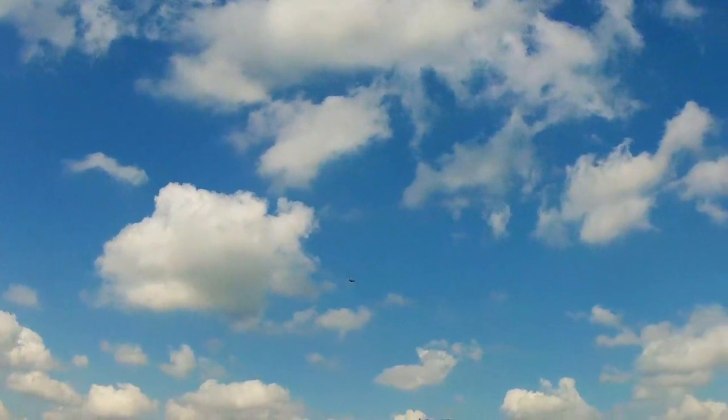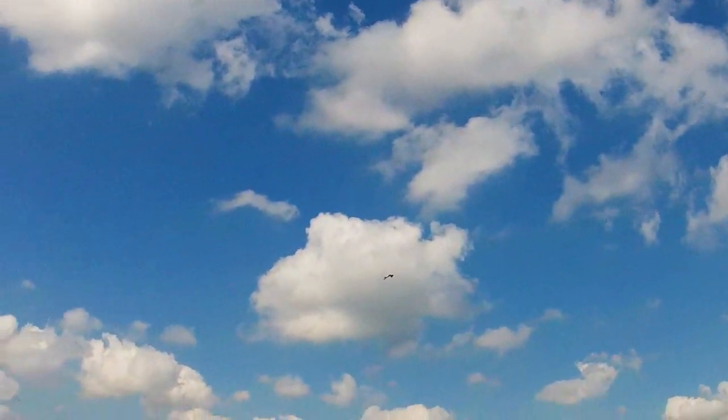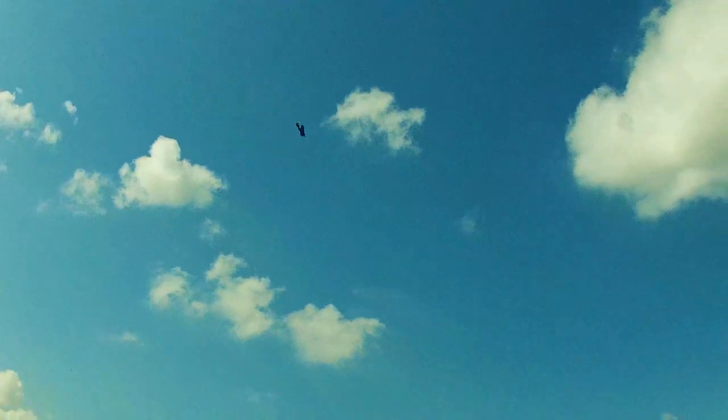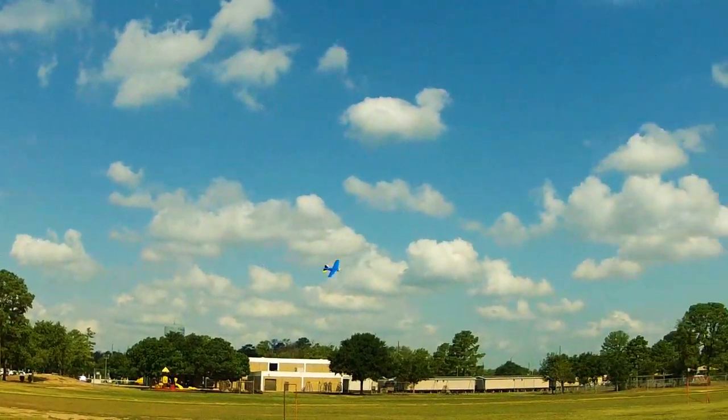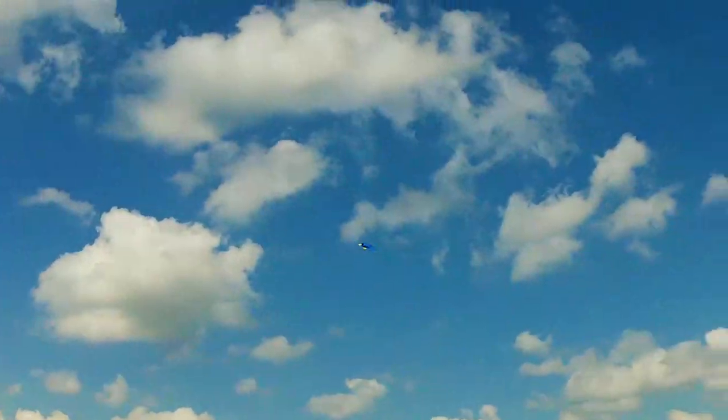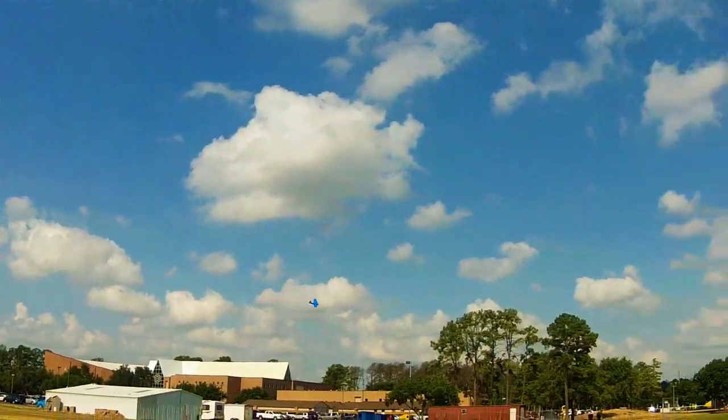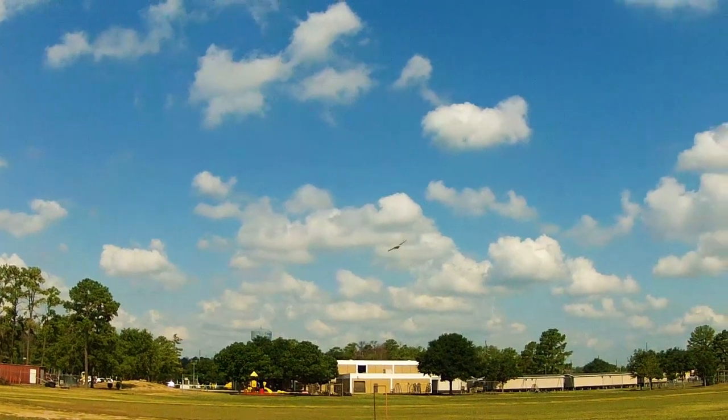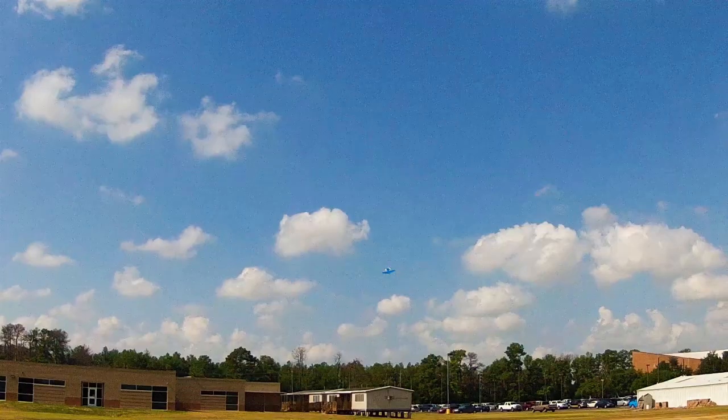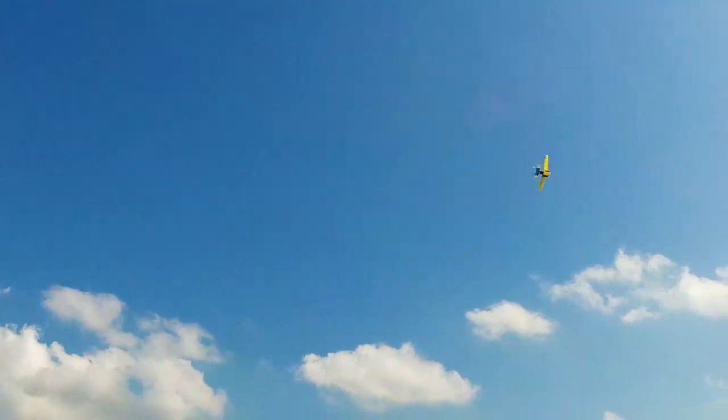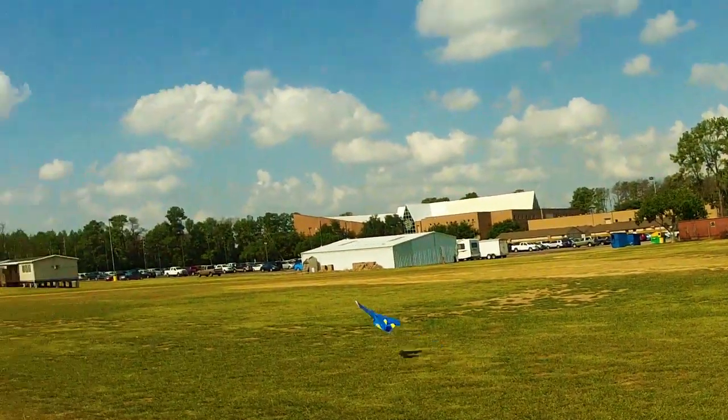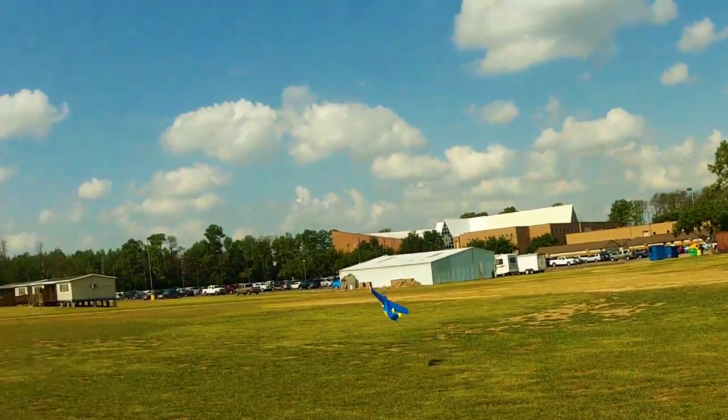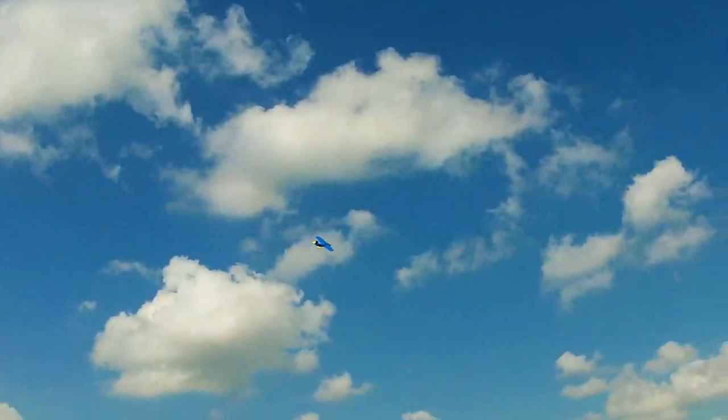Let's see if we can get some inverted flight. That's pretty close.